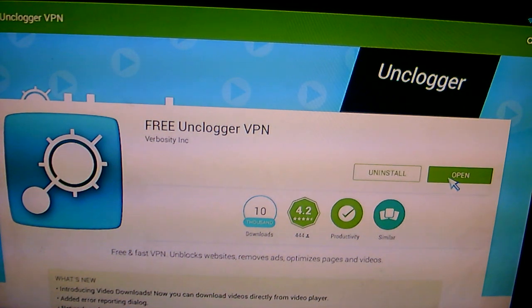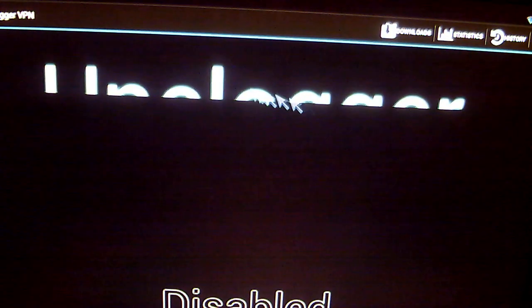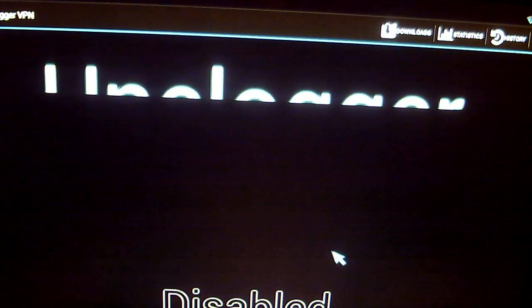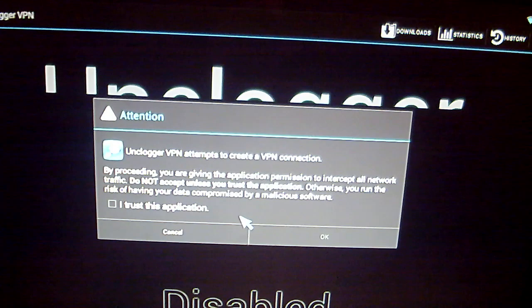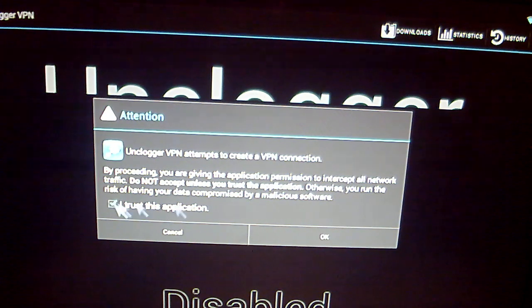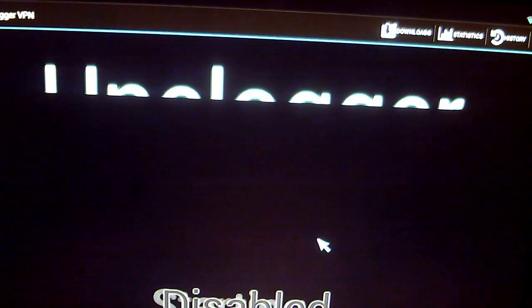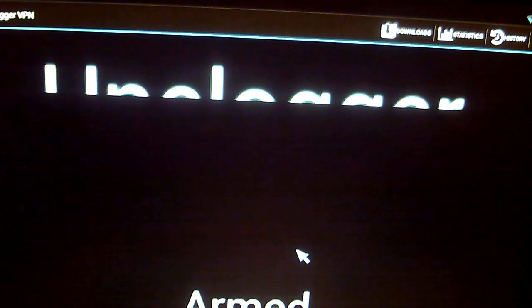Since I already have it installed I'm just going to open it. Once you open it, this is the screen you'll be greeted with. All you need to do is click in the middle of the screen. You'll get a message basically saying do you trust this application — just tick that box and click OK. And now you'll see a message saying that it's armed, so we can come out of that now.